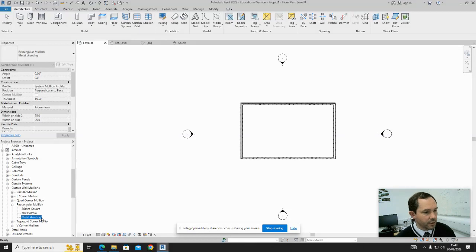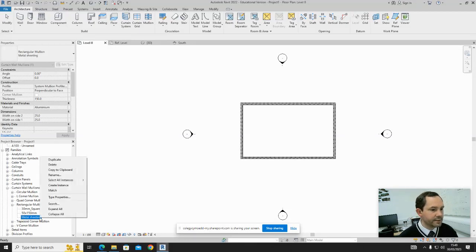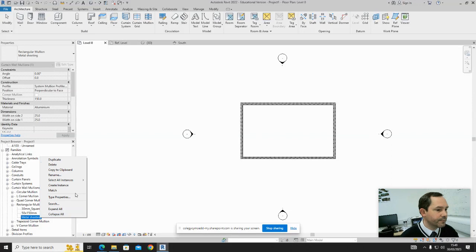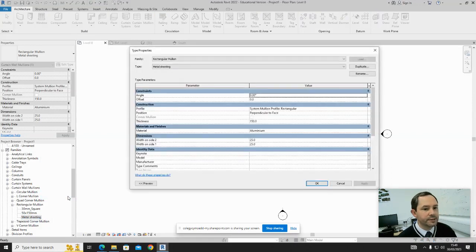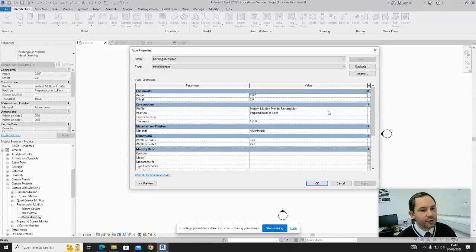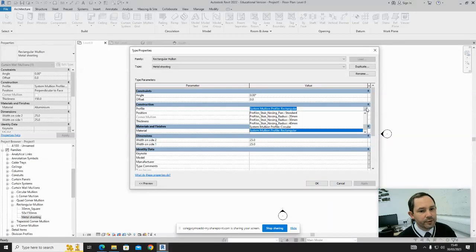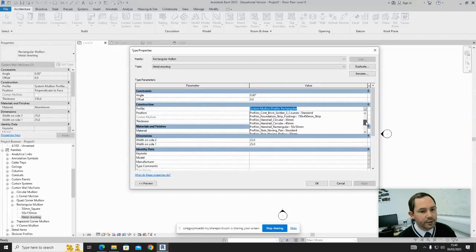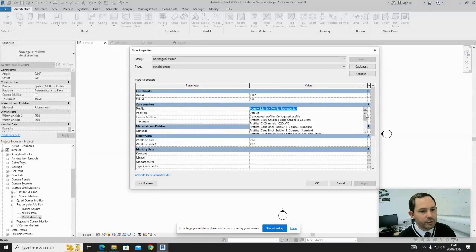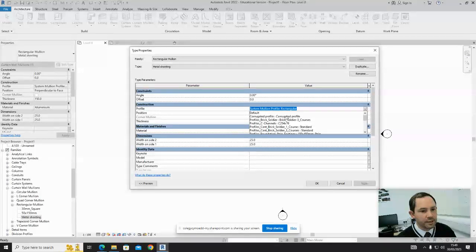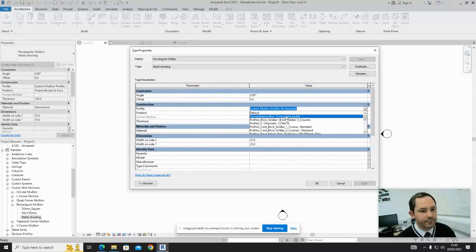Then right-click on that and go to Type Properties. The profile is currently the rectangular profile—that's not what we want. We want to find our Corrugated Profile or Metal Sheeting that we've created and saved.